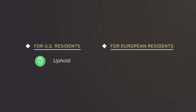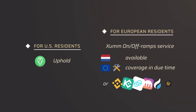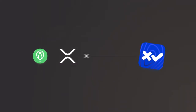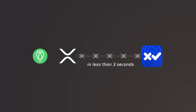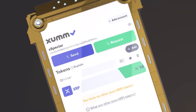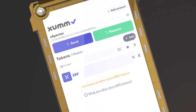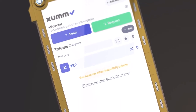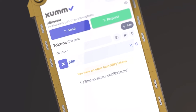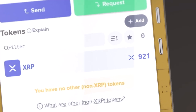For US residents, we recommend the exchange Uphold. For residents of Europe, SUM is rolling out fiat on-ramping — check their website to see if it is available in your country. Once you have acquired XRP, send the amount you desire to your SUM wallet address, located at the top of your SUM main page. If you have sent at least 10 XRP to your wallet, your account is finally activated on the XRPL.